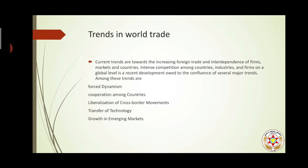Trends in world trade — it is very important to understand that in recent years there has been a certain shift in the world trade pattern. The reasons for this shift include forced dynamism: as societies grow, trade has created boundary-less markets and businesses have expanded beyond their domestic boundaries. Cooperation among countries is also key, as every country is dependent on others for resources and markets, and trade has increased cooperation so that growth is evenly distributed across the globe.